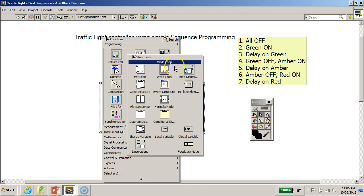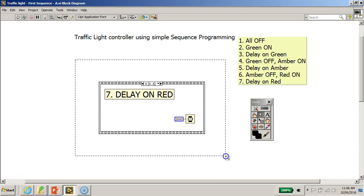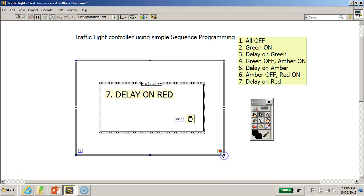...take the while loop and enclose this entire program. Okay, so now we have a while loop. We need to...